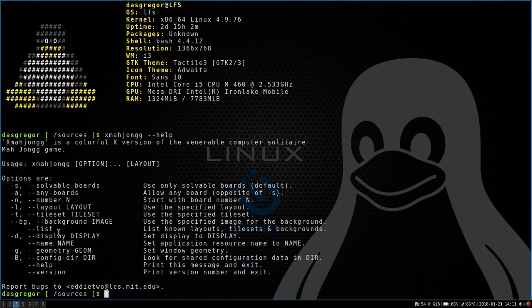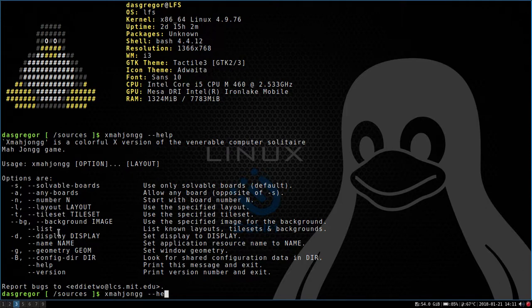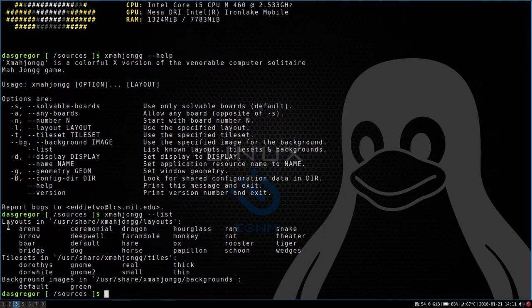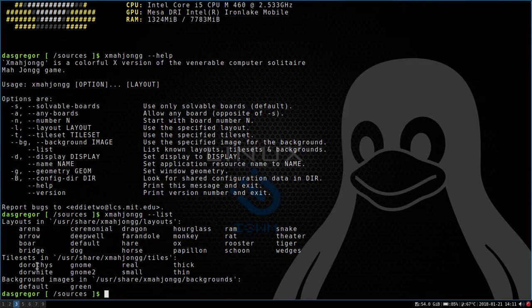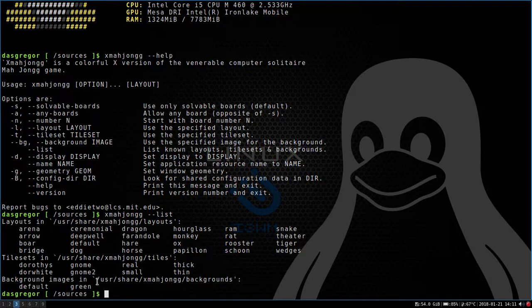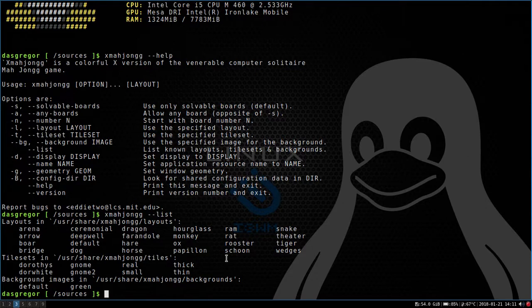And I was trying to remember off the top. Oh, it's the dash dash list. That's what it is. I was trying to remember what would tell me what that all is. So you can see they have a lot of different layouts, a couple different tile sets, and you can change your background to default or green right now. It works really well. I've been very happy with it.